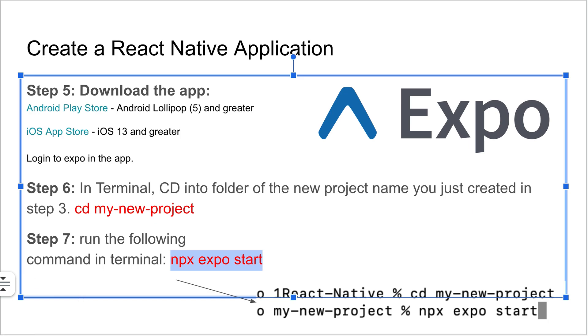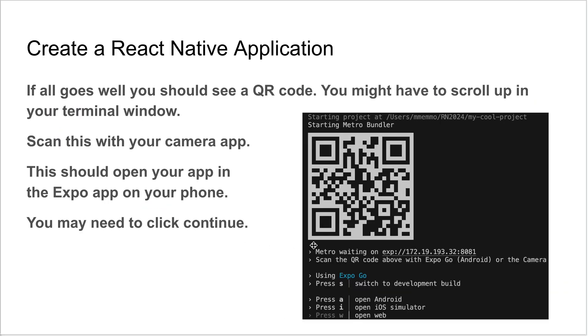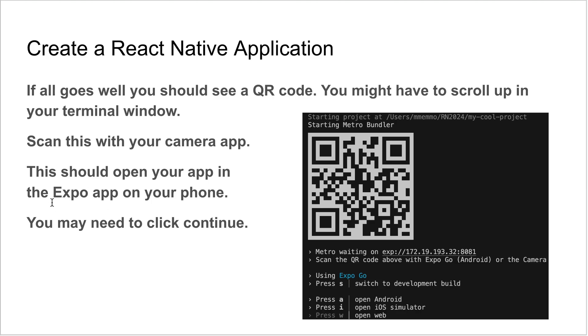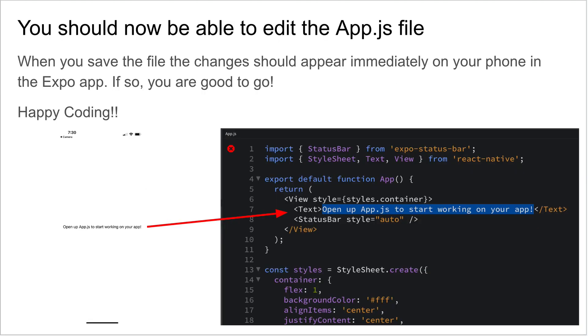If everything goes well, and sometimes it doesn't, and I'm going to talk about that in a second, you should get this pop up. What you'll be able to do is open up your camera app and scan in the QR code. Click on the thing and it should open the Expo app. You might have to click continue the first time you open the app. It does a little download or shows you a progress bar.